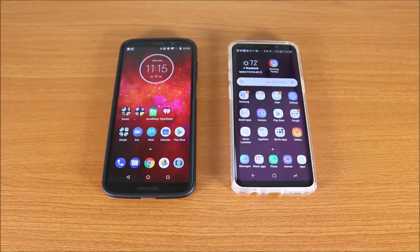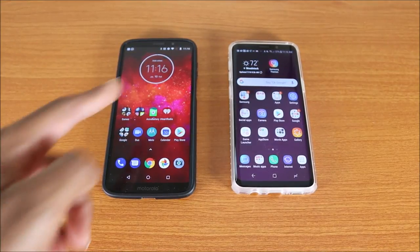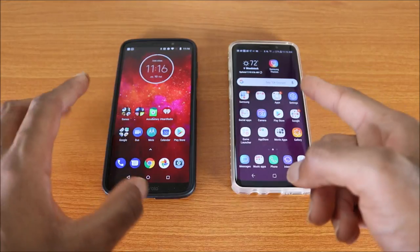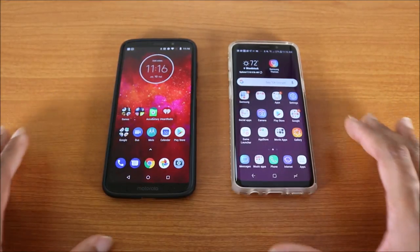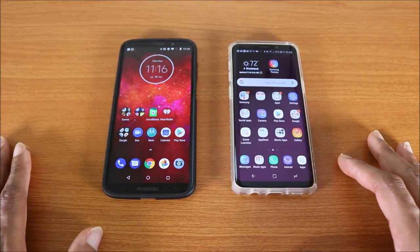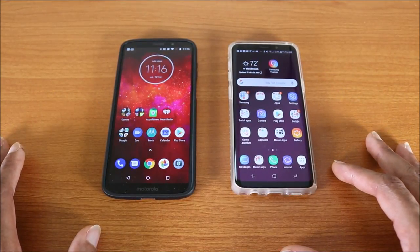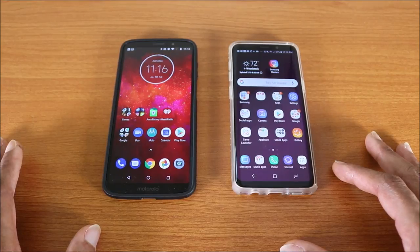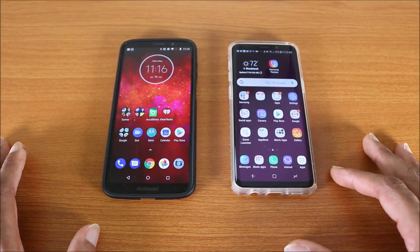What's up guys, this is a speed test for the Moto Z3 Play versus the Galaxy S9. Which one is the fastest? I'm gonna do a speed test so we can see who's the fastest.